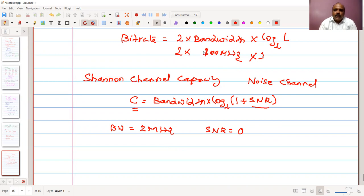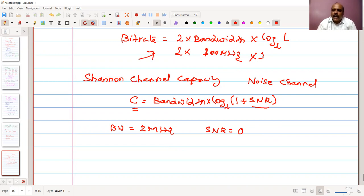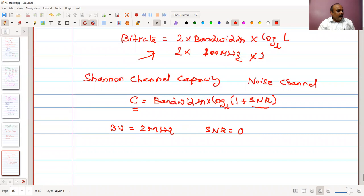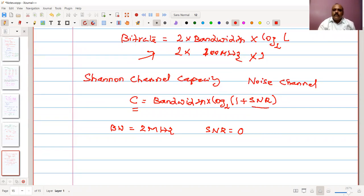So if there is no noise, the Nyquist formula will apply, giving some kind of upper bound — the maximum that can be transmitted. The Nyquist gives the upper bound for a noiseless channel, whereas Shannon accounts for noisy channels.